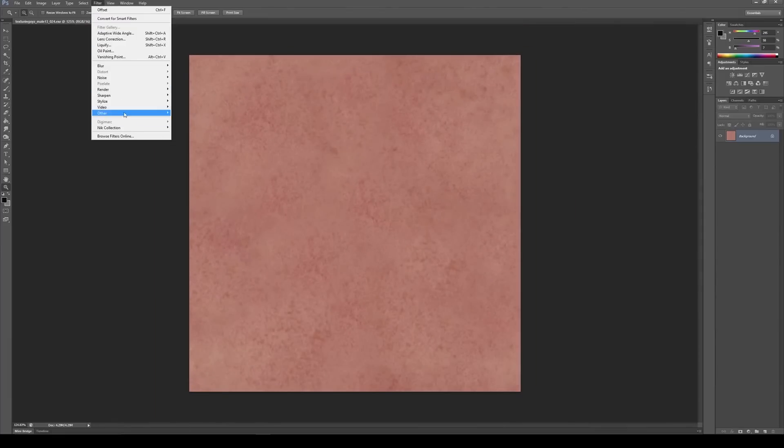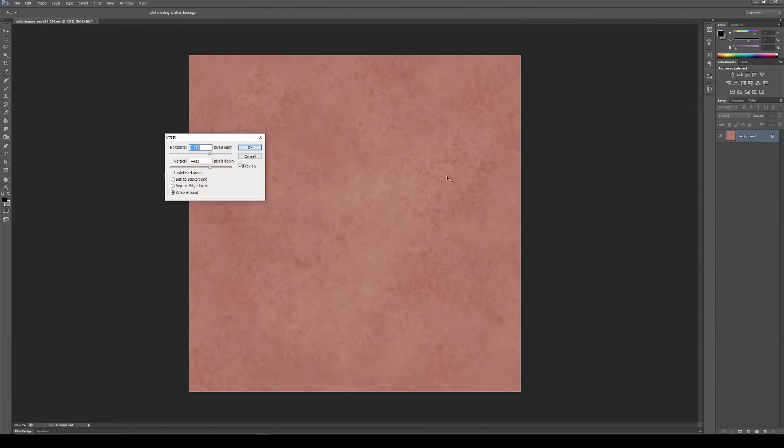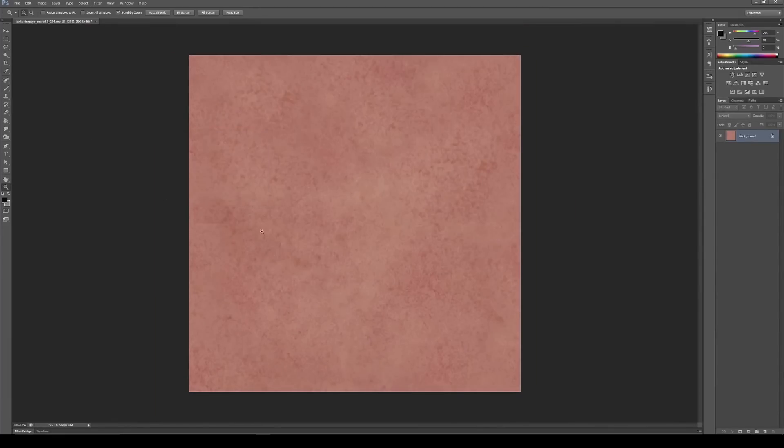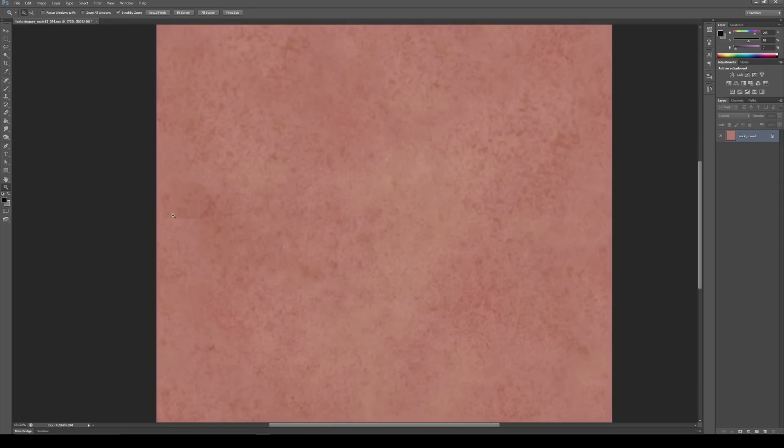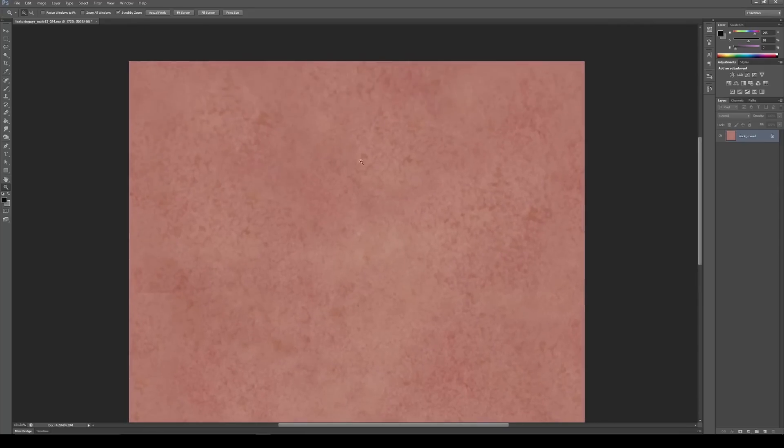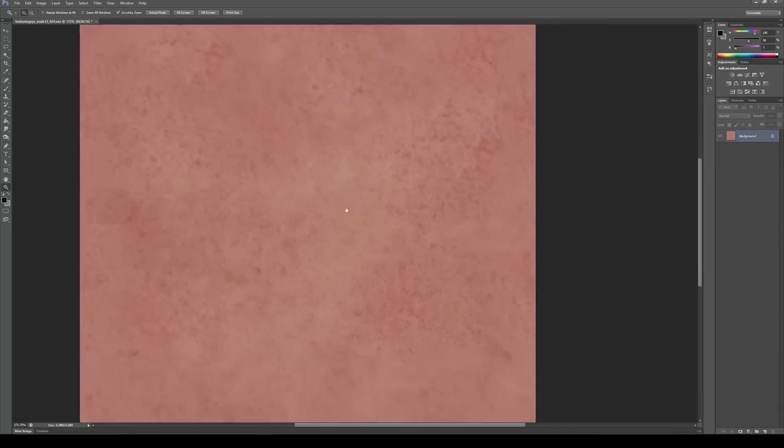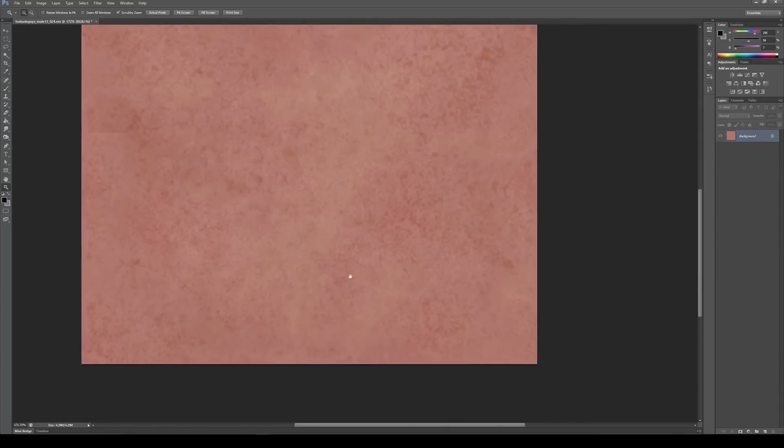So now I can go back to Filter, Other, Offset, and then hit OK. And you can see we've now created a couple of new seams. We've got one here, you can see a bit of one here, over here it's okay, and down here there's a little bit of hair to clean up.